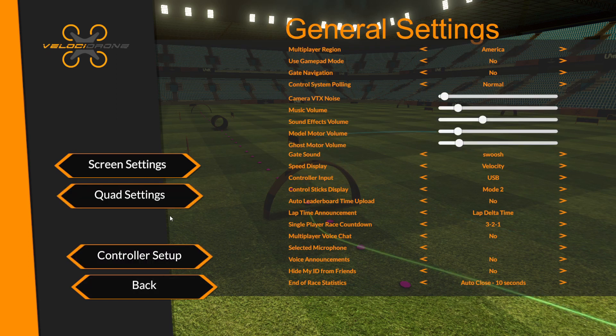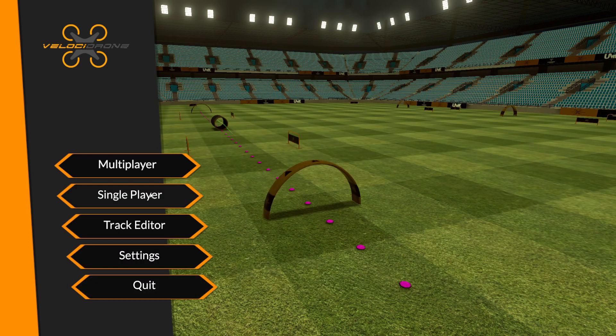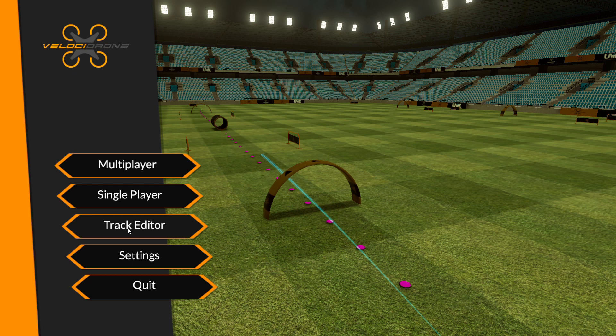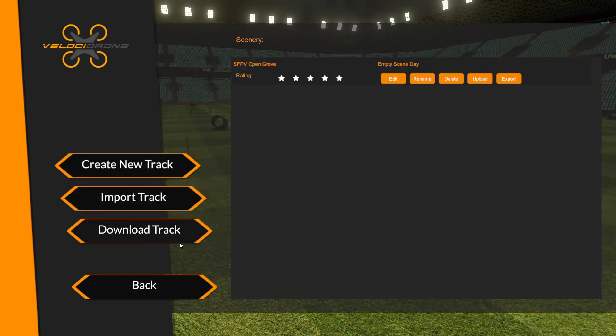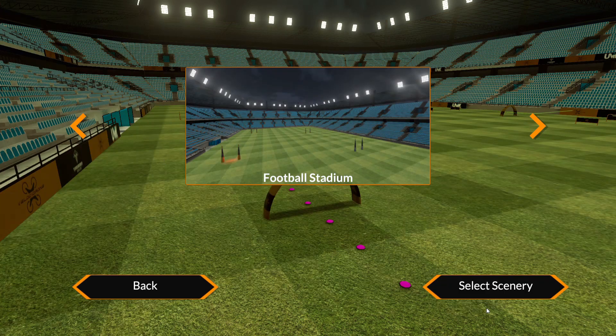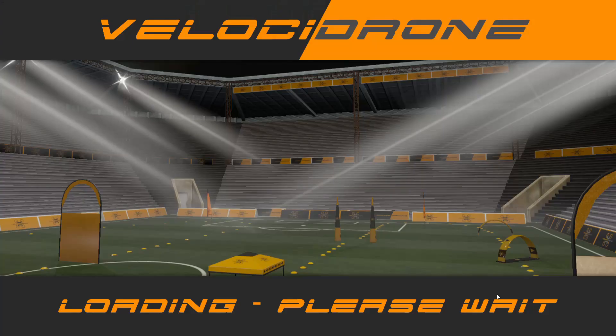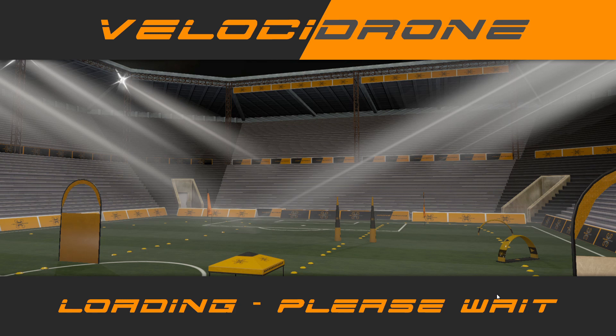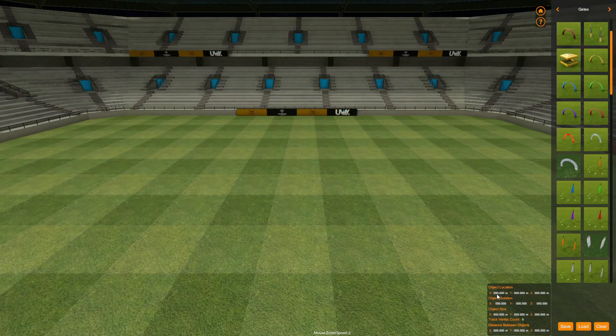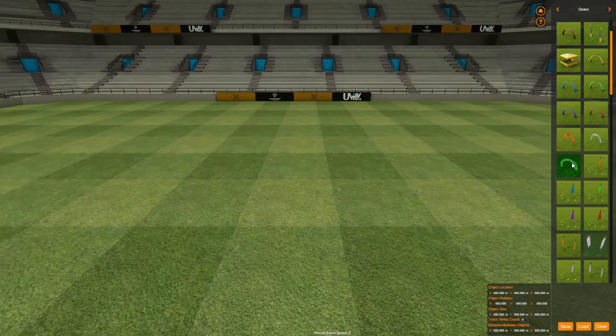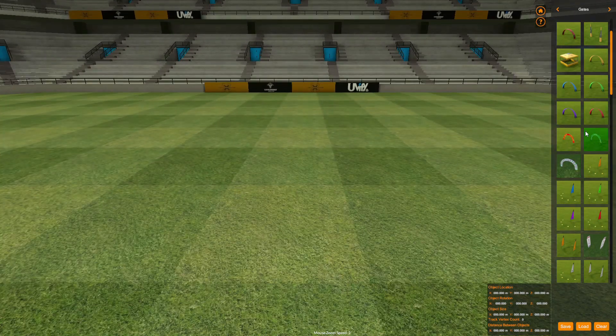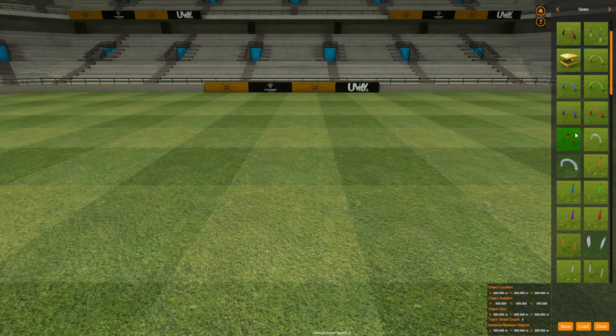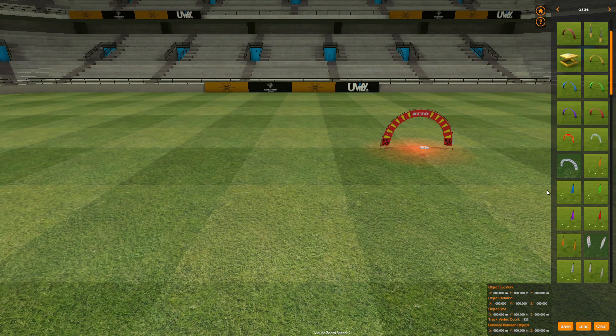And then we're going to go ahead and go to, let's go ahead and start with the track editor. So the track editor, you can go ahead and create a new track, you can import a track, or you can download a track off the internet. Creating a track, let's go ahead and just select this really quick. It's pretty much just a track editor. You can just pick what you want to do, you can zoom in with the keys here, pick whatever you want to put, and there you go. You can make pretty much to your heart's content whatever you want to do.